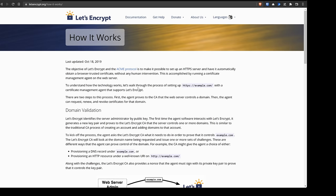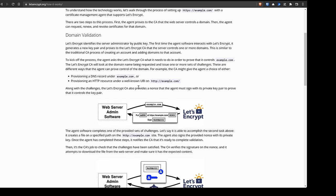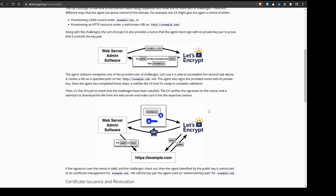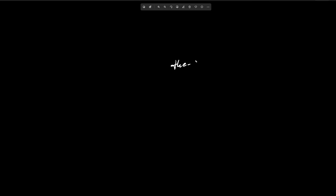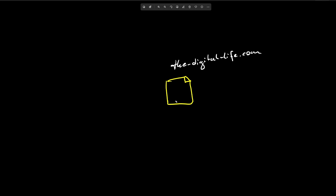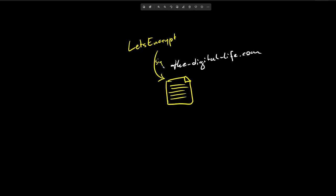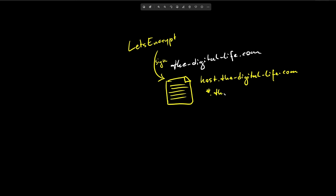Public CAs are automatically trusted in every browser, so just imagine if anyone could get an SSL certificate for every domain and every IP address — that would be a big security problem. That's why public CAs always verify the ownership of the domain. You can only issue SSL certificates for a domain that is yours. For example, if you buy a public domain like thedigitallife.com, you validate the ownership, and then you can get an SSL certificate from Let's Encrypt — but it's only valid for three months and only for that domain.